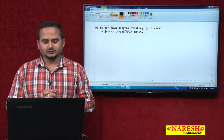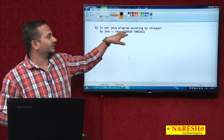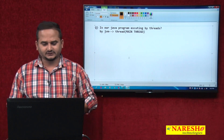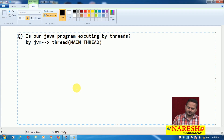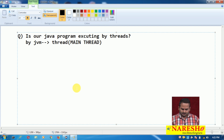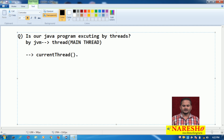How can we prove our concept — is our program executing by threads or not? To understand this point we should have knowledge of two methods. Initially we must understand one method — what is that? currentThread().